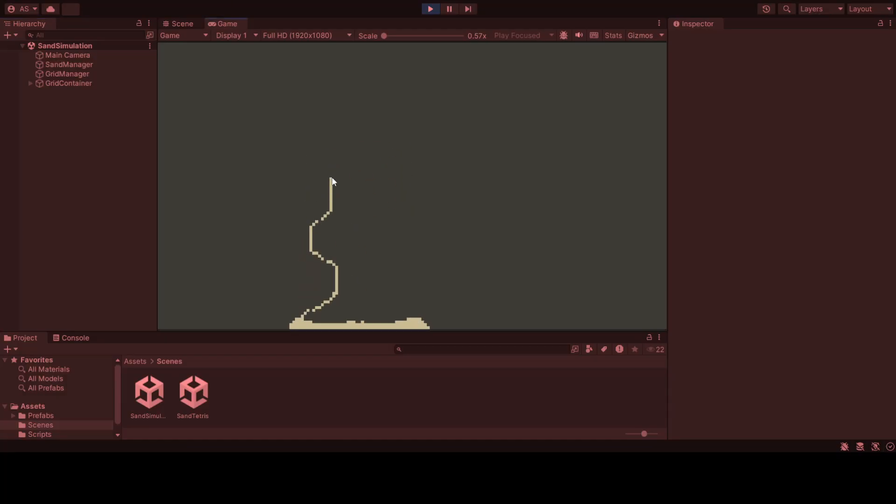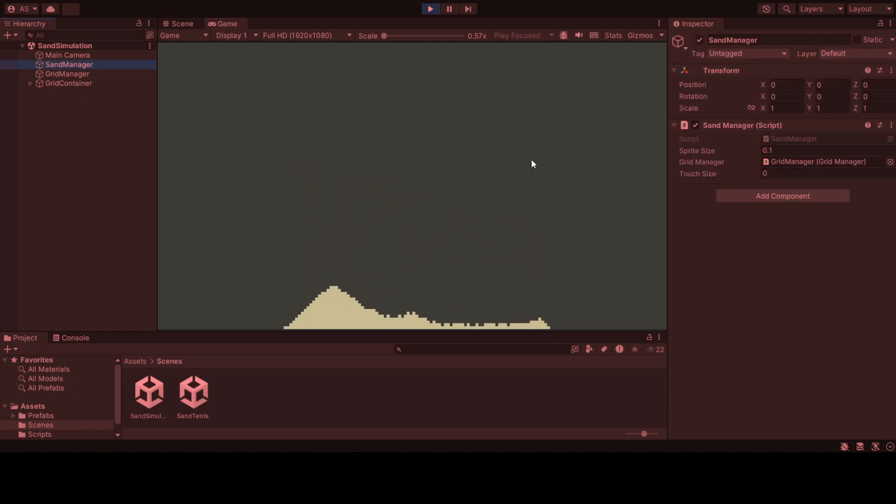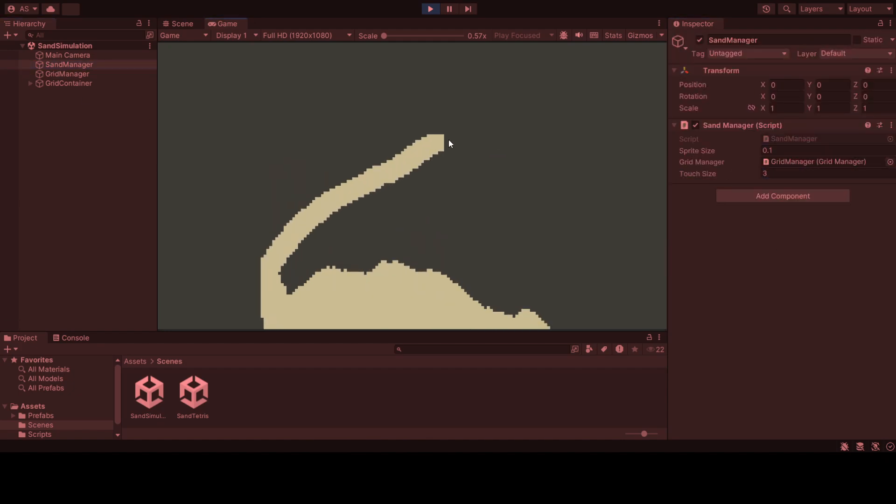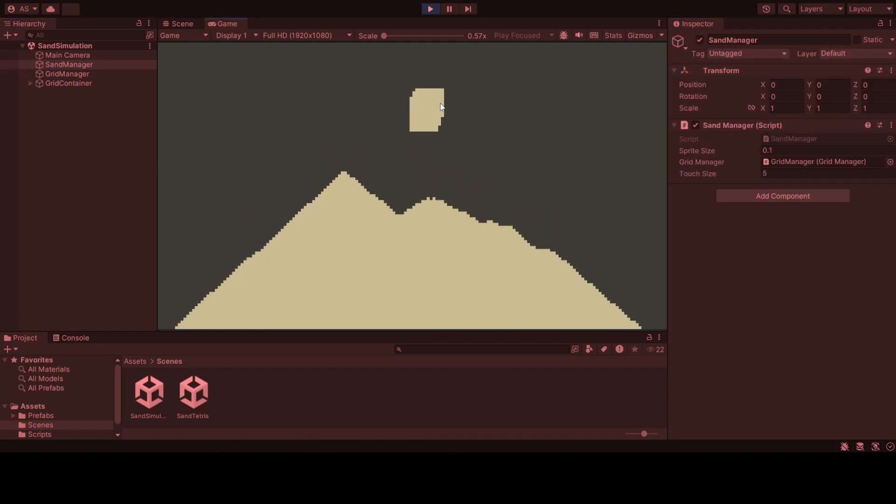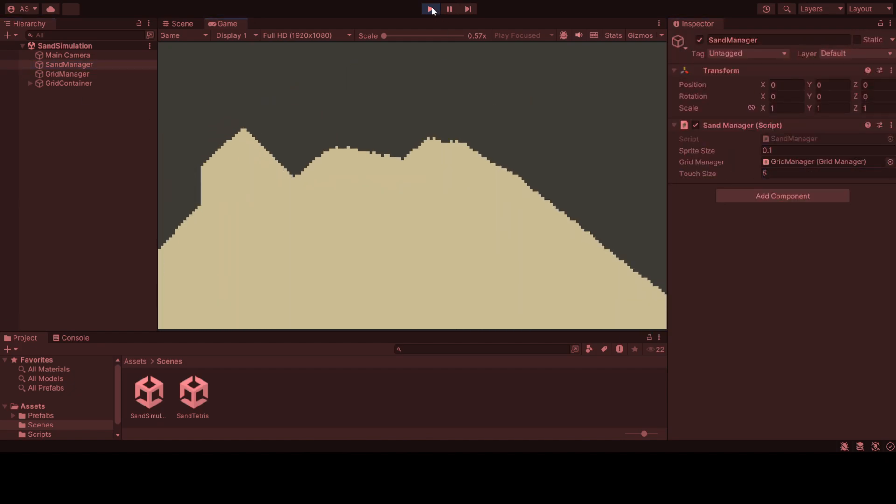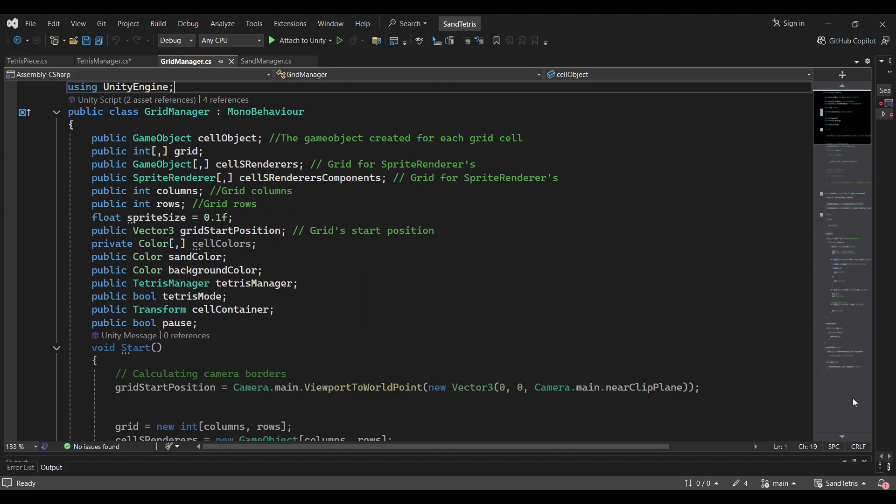But trust me, when you scale it up to thousands of particles, it turns into absolute chaos. Which is why I spent more time debugging sand than I would like to admit. Let's start with the basics. The grid system.